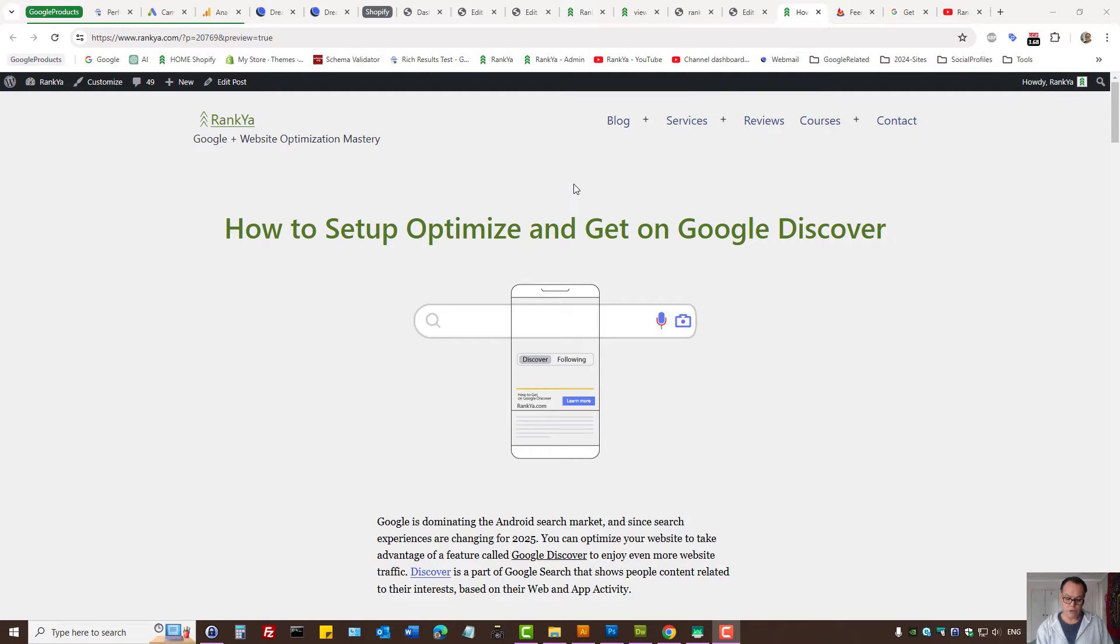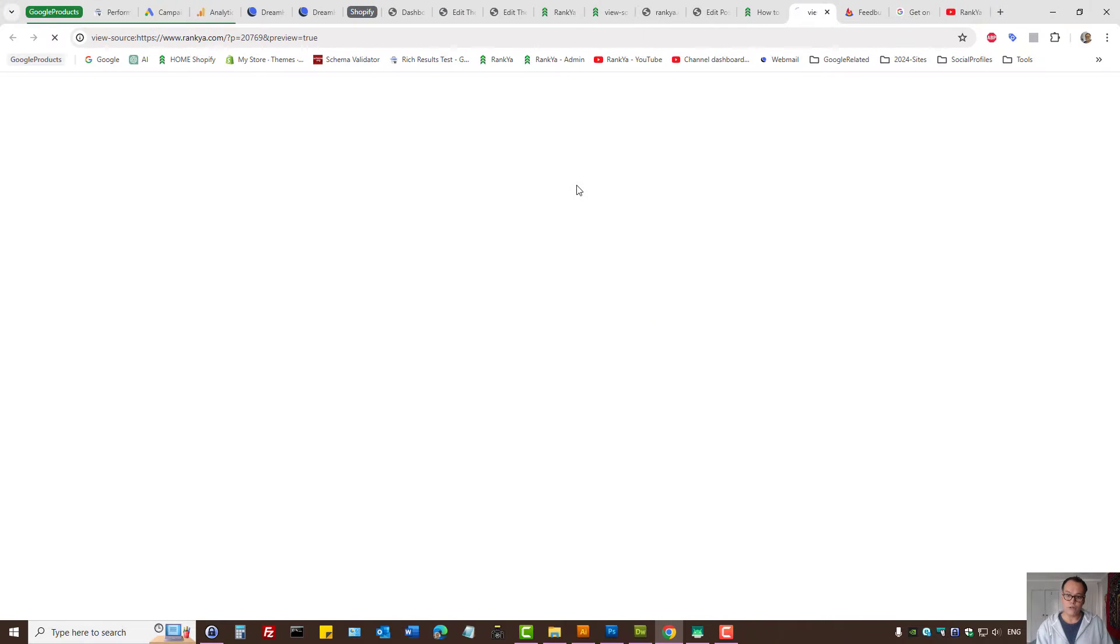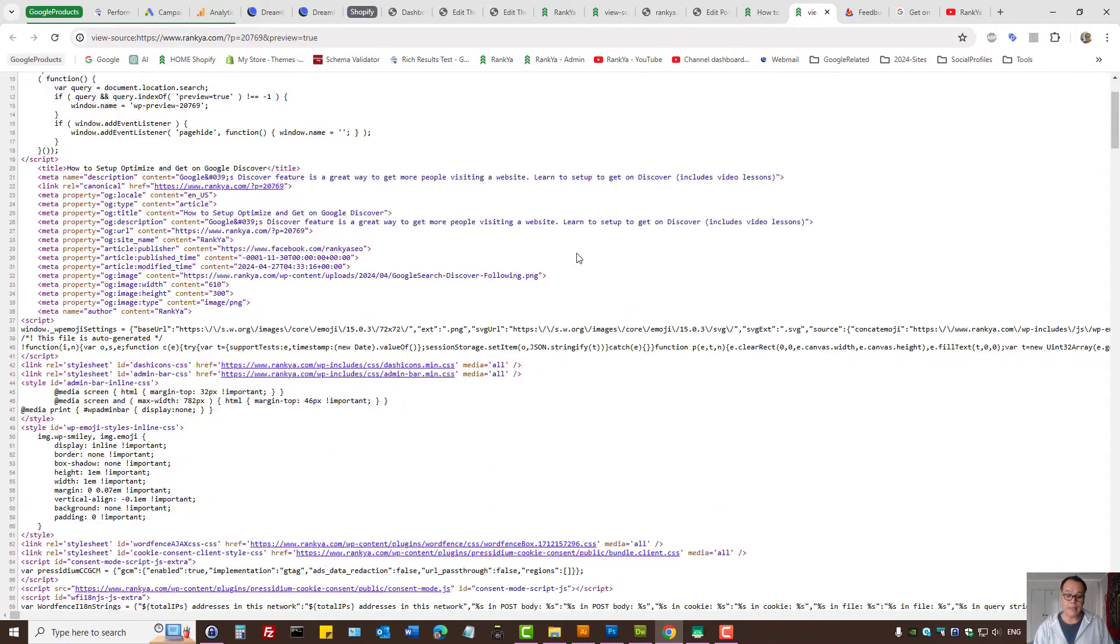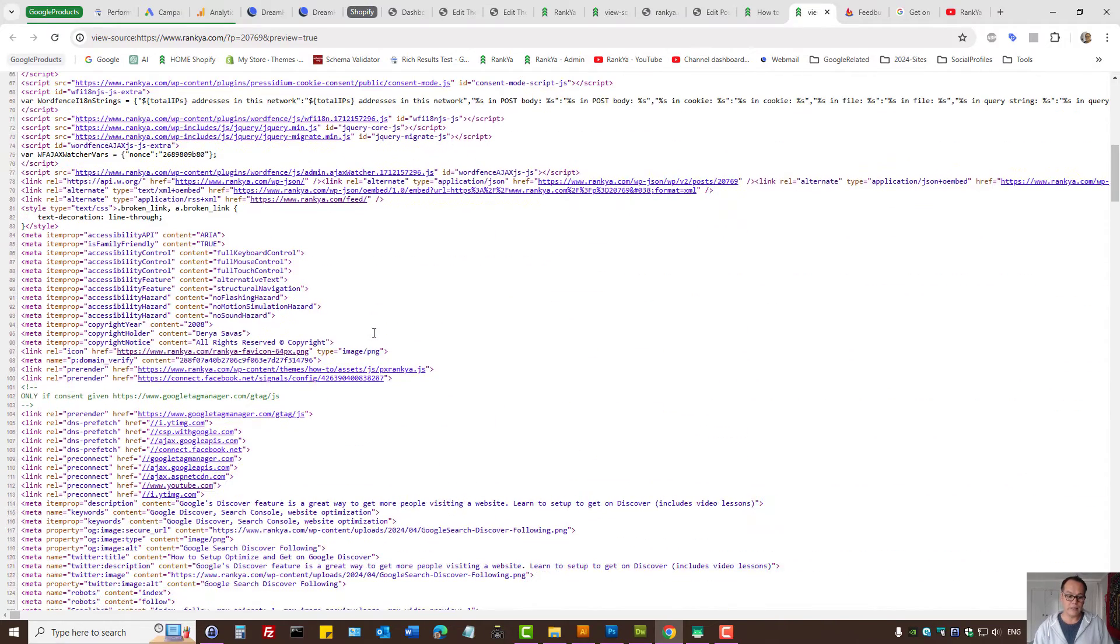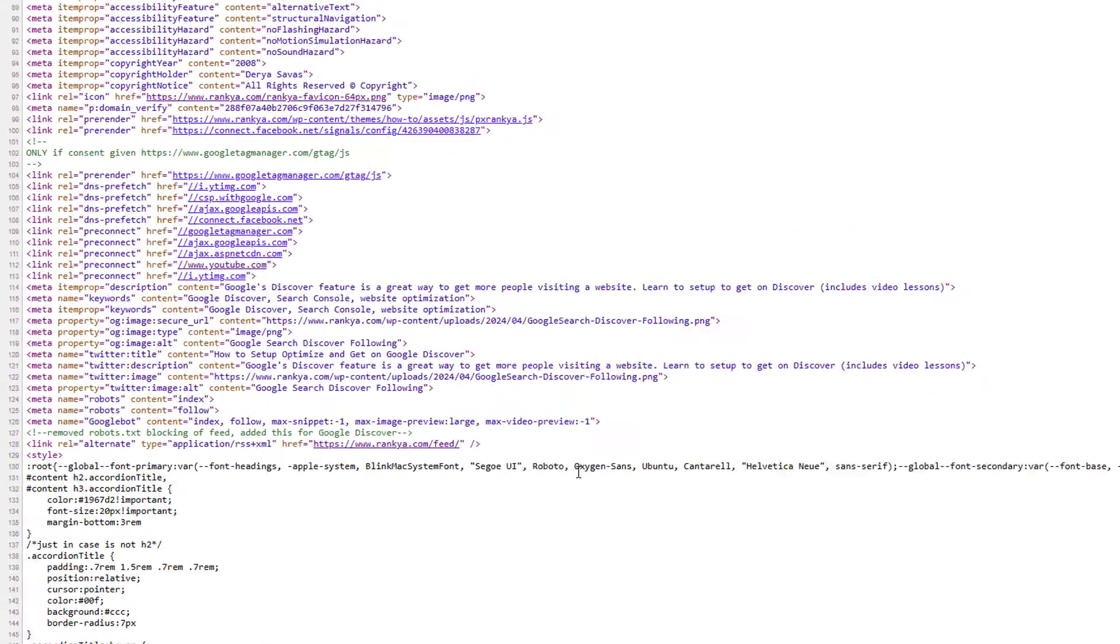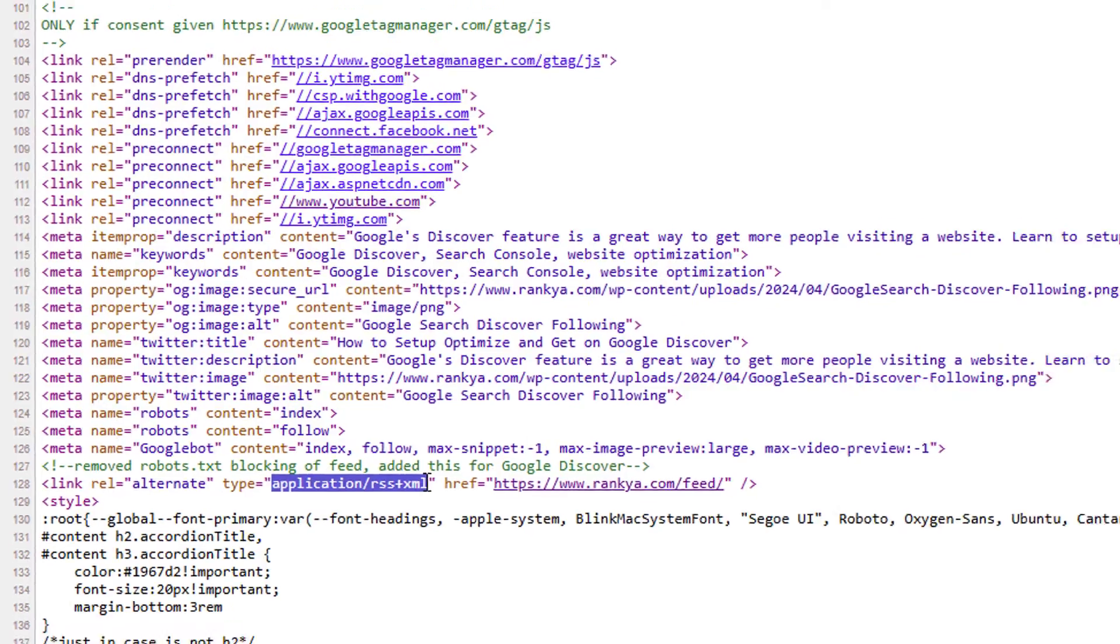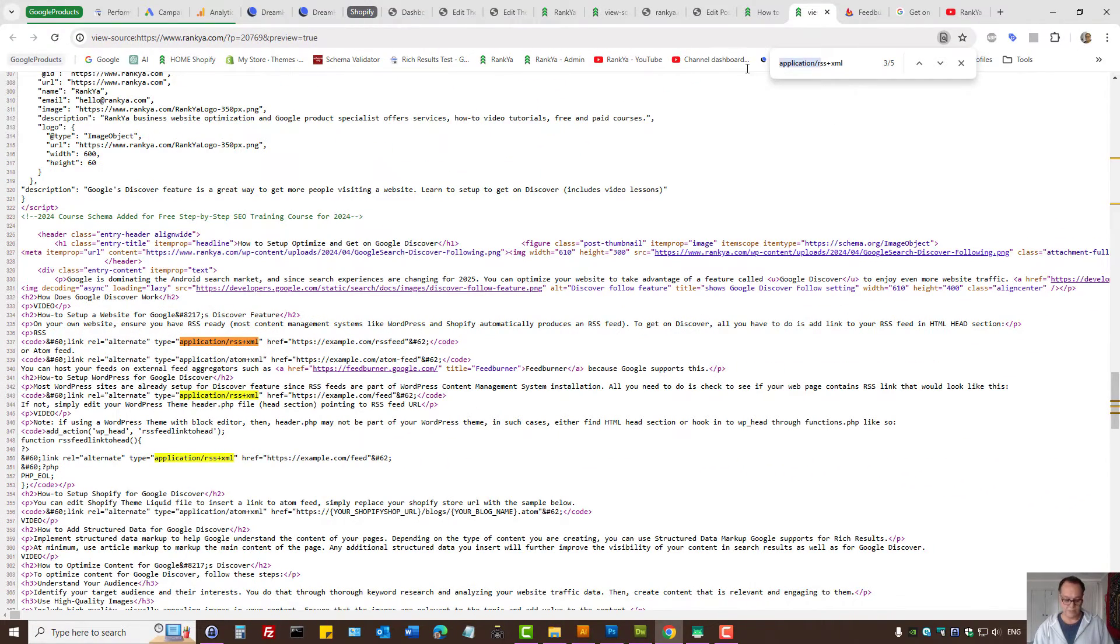Let's press Ctrl U on our keyboard to bring out the source code of a typical WordPress page. Here what you want to do is simply ensure that there is a code that looks like this. So it is RSS XML, RSS plus XML.